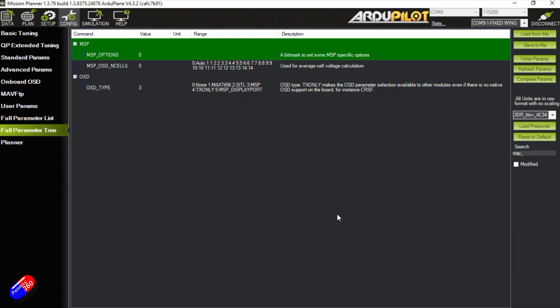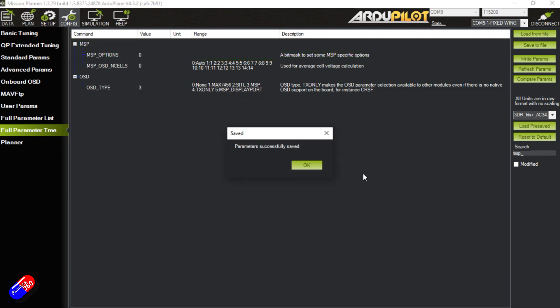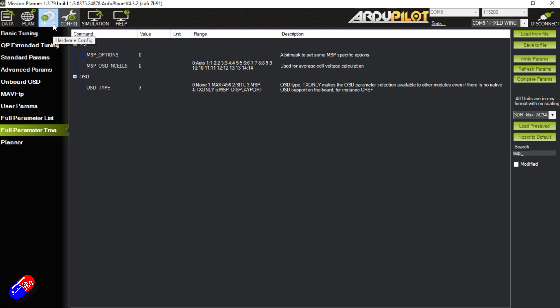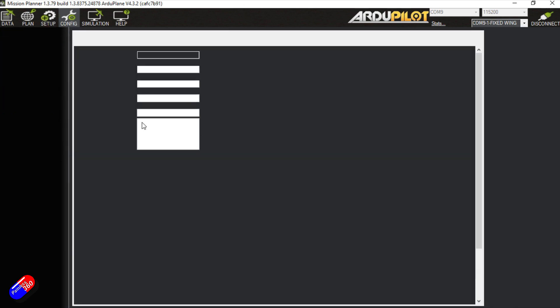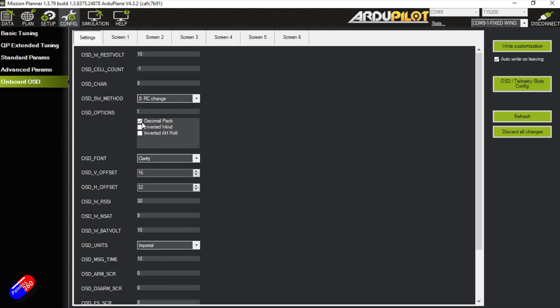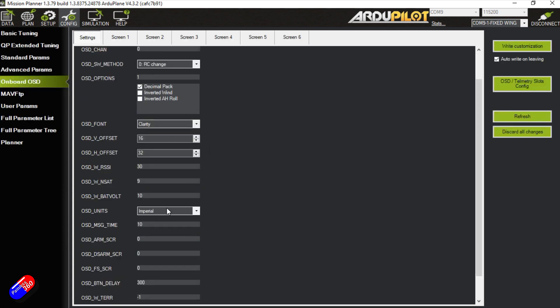Once that's all set, triple check and make sure you've written all your parameters. Then you can set up how the on-screen display is going to look in the goggles. You have the main settings in here that you can change and tweak, which is generic for all the different screens.